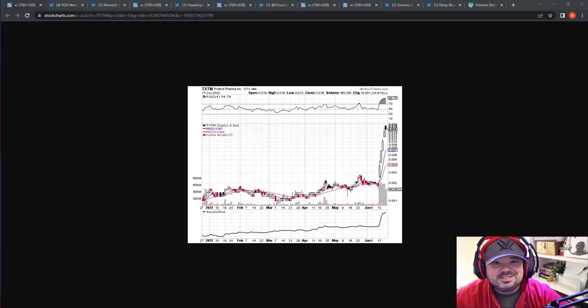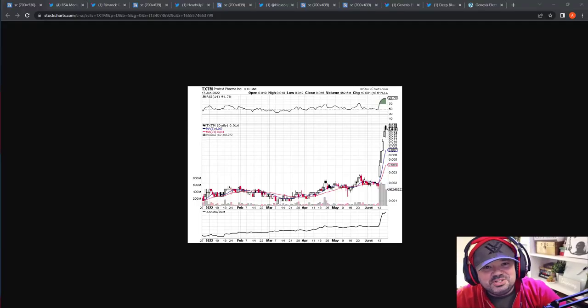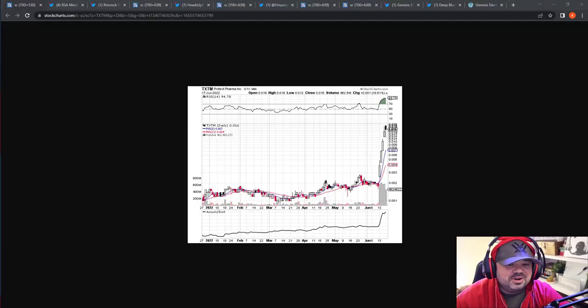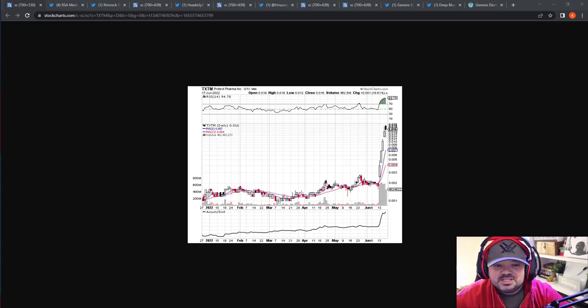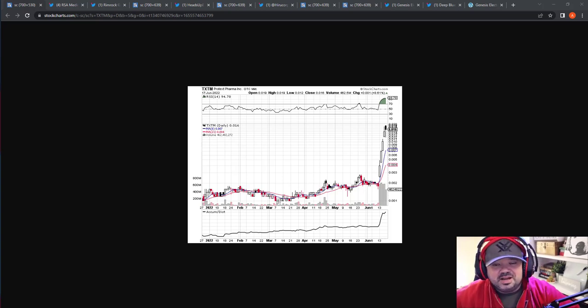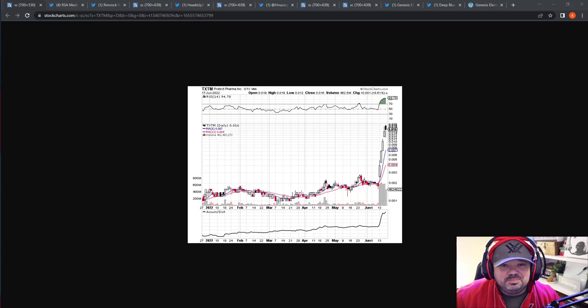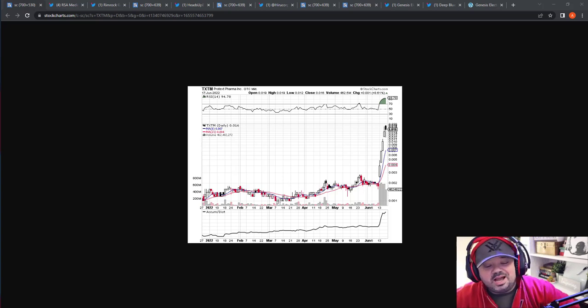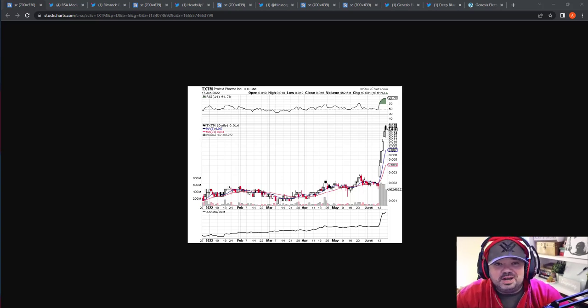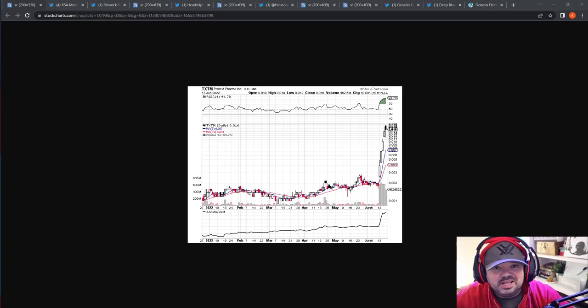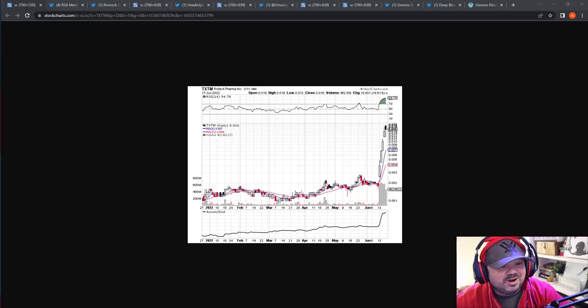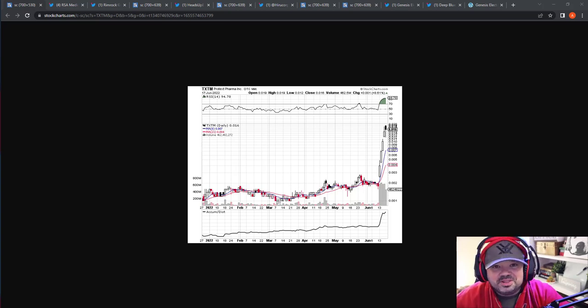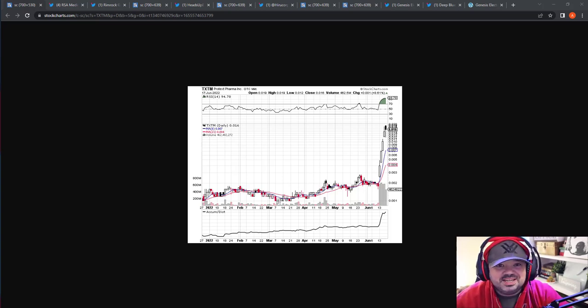As Matthew McConaughey says, all right, all right, let's get into it. So the first one we're going to talk about today, TXTM, we talked about this last week's video and how this thing was just running bananas. I expected it to cool off and I was proven wrong.